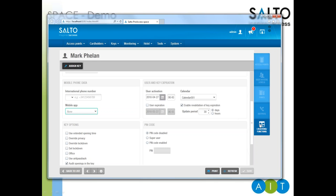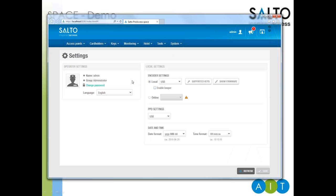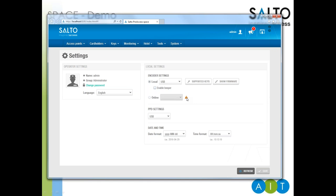Down the right-hand side there are all the various options configurable for each user. Clicking on the admin menu, you've got settings, the ability to change your password, and all the settings for the encoder. What we're now tending to go towards is supplying networked encoders, purely because they can be shared by multiple users who have got the web-based software — rather than sharing a USB device, you can have one network device used by multiple people.